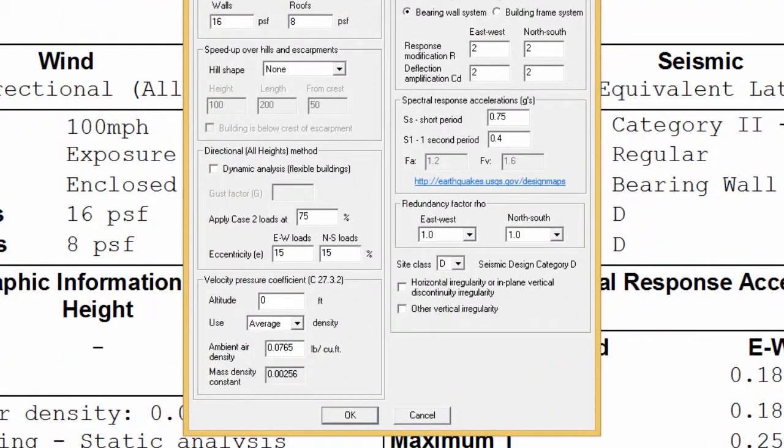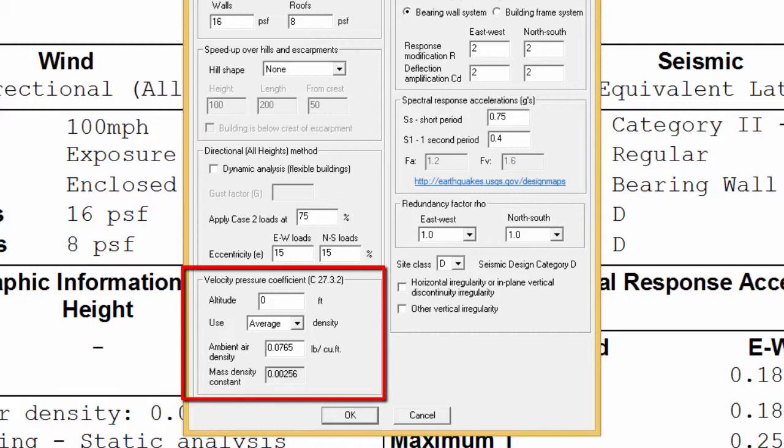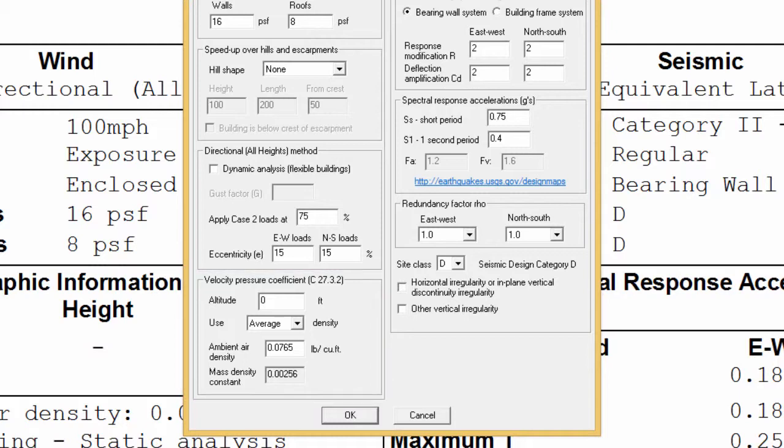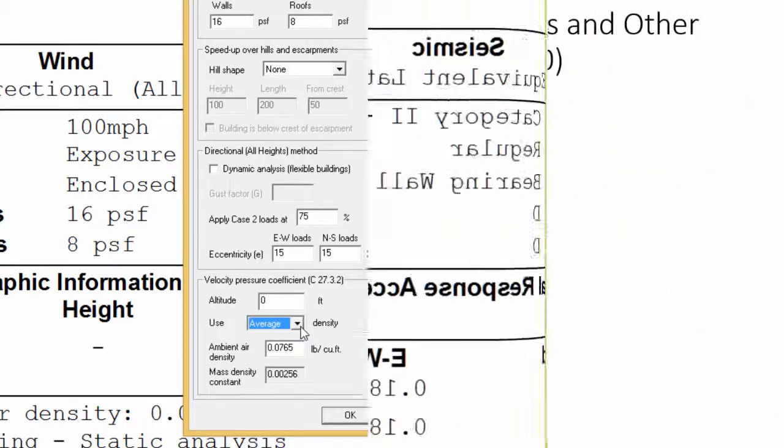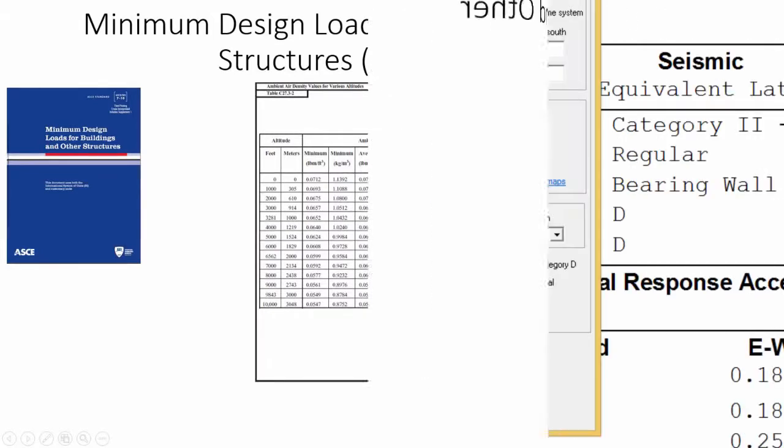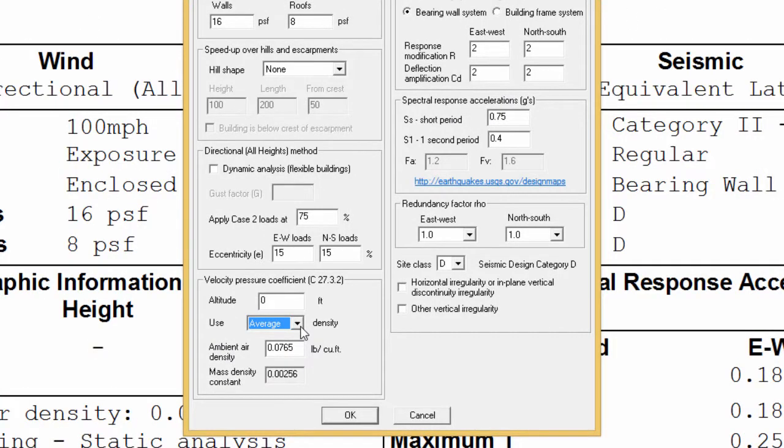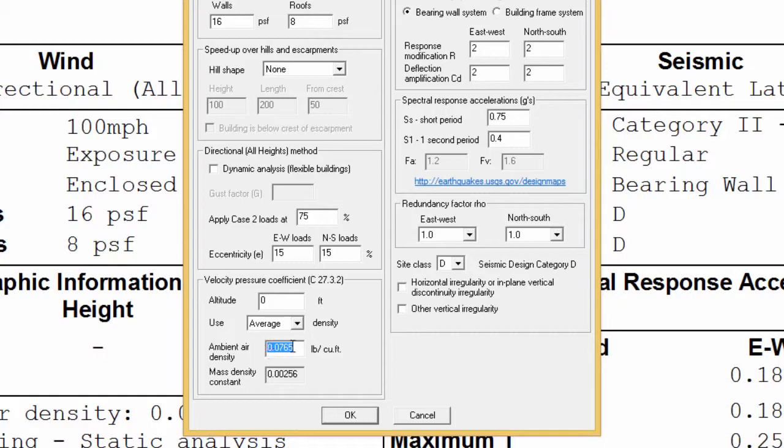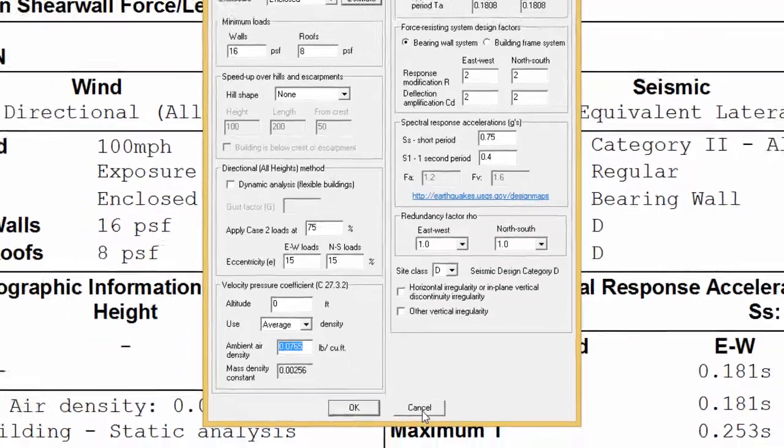Shearwall's version 10 also allows the user to adjust the constant used in the calculation of velocity pressure, Q, by either specifying the altitude and having the program calculate the maximum or average pressure using the following ASC table or by simply specifying the density. These values would be found here in the results.